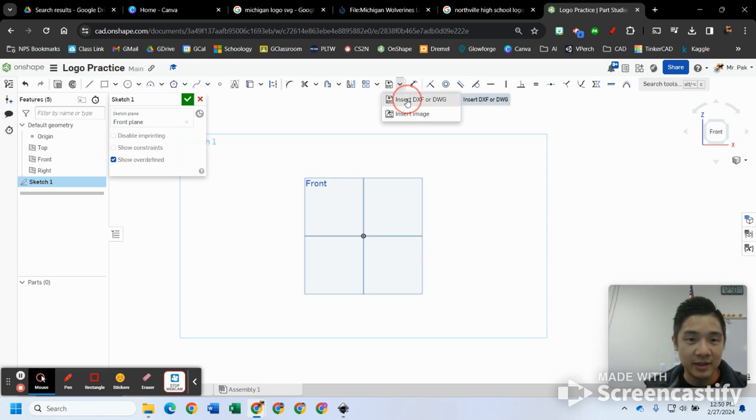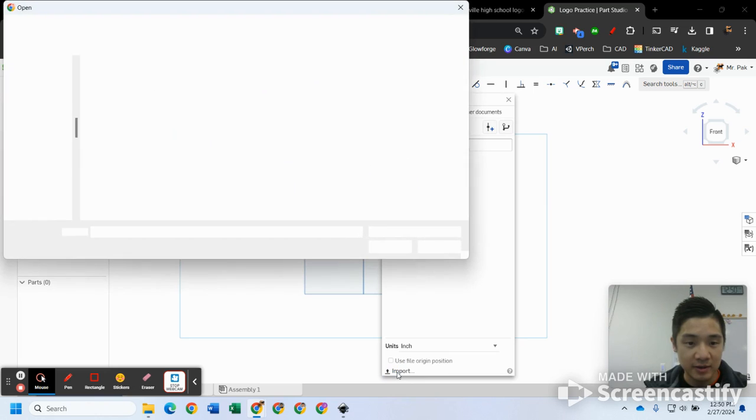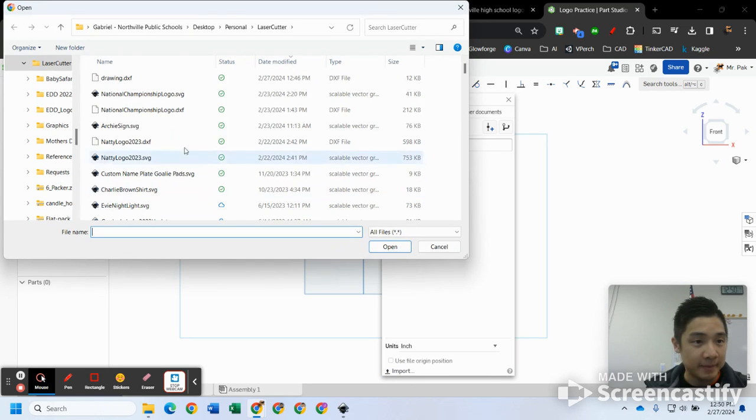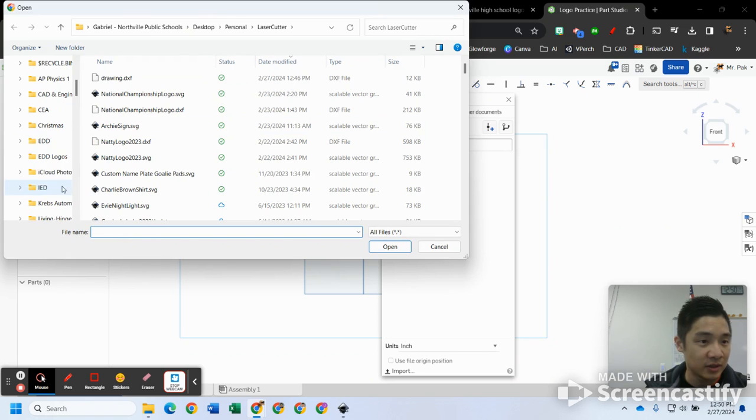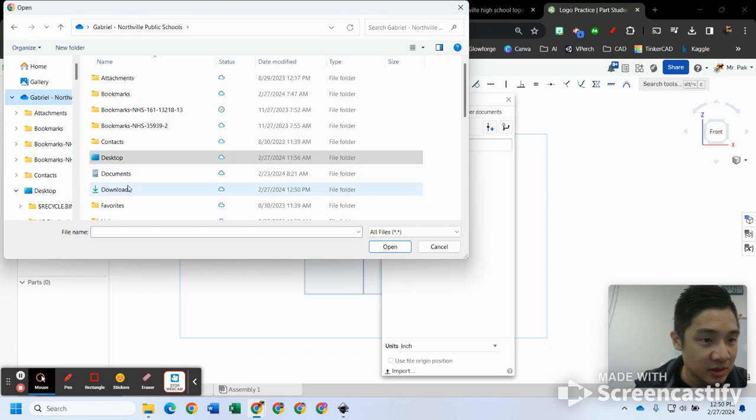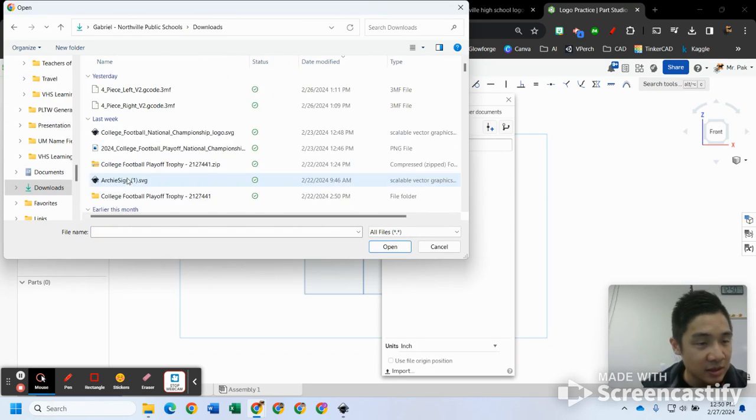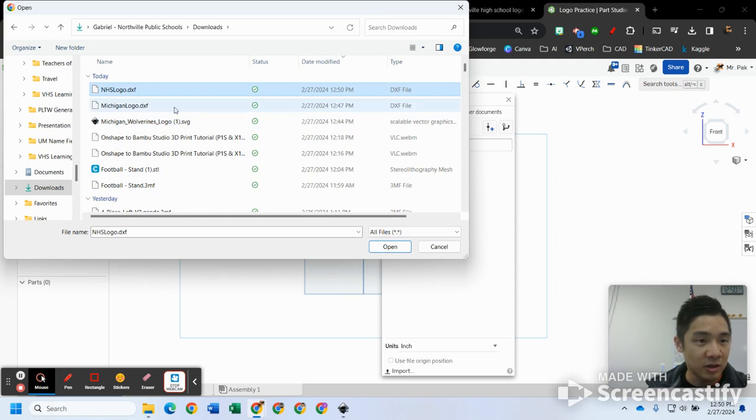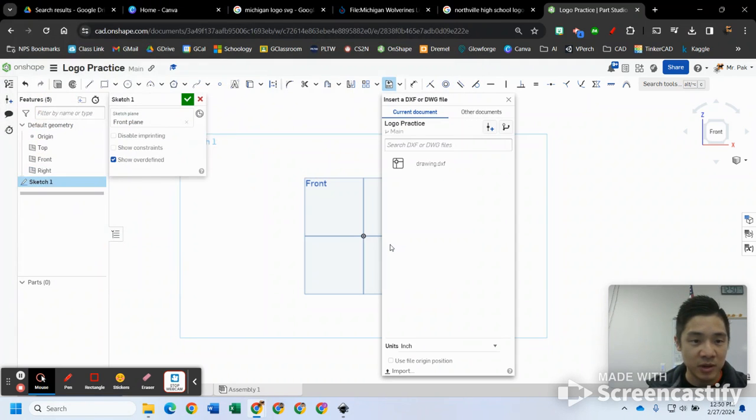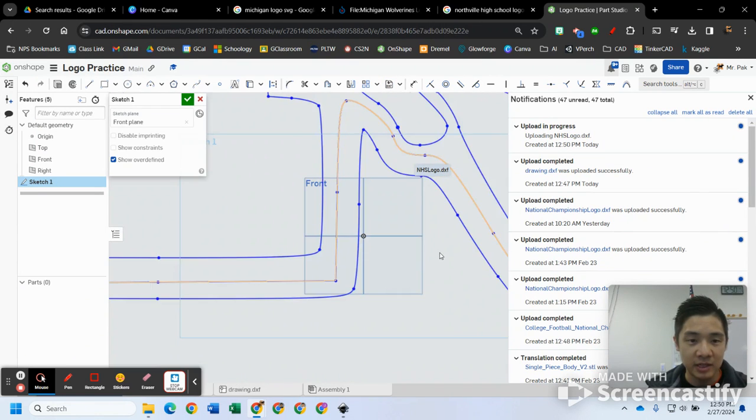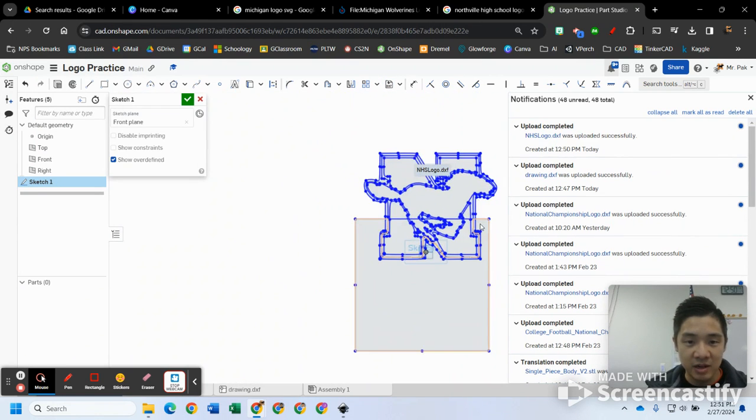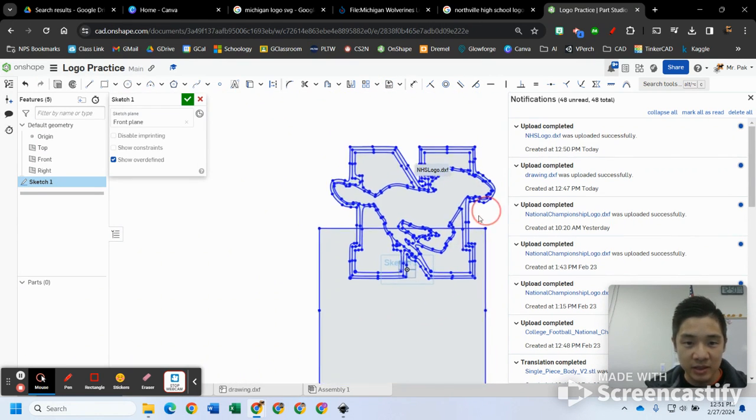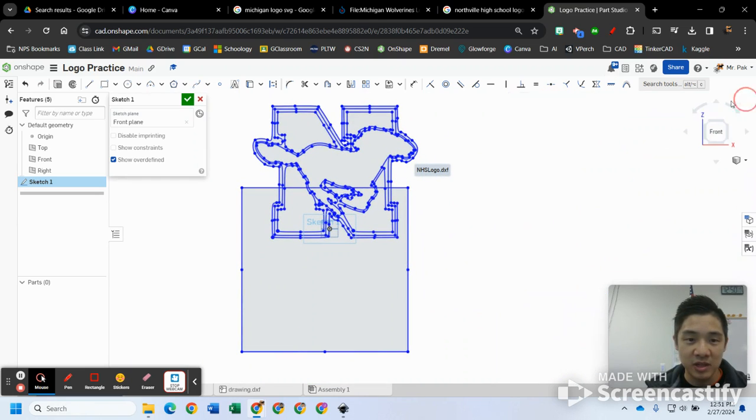This is my logo practice. Let's go ahead and scrap this Michigan one that came out not super well. Insert DXF, import. I was back in my downloads folder. Here's that NHS logo dot DXF that I was just playing around with. Hit open, pops up here, click on that, and there we go. It's got a nice traced image of what I just was working with.